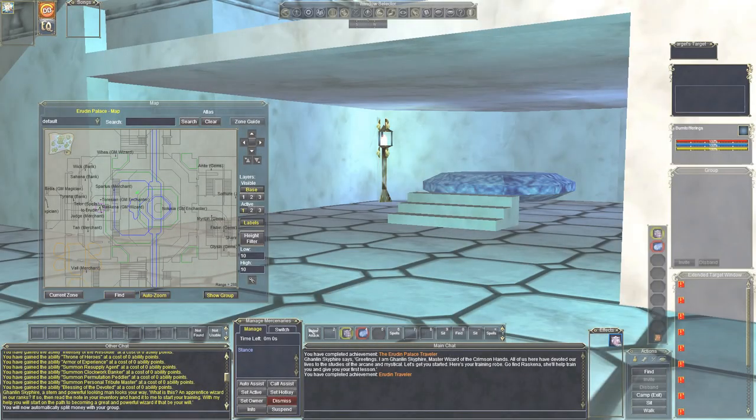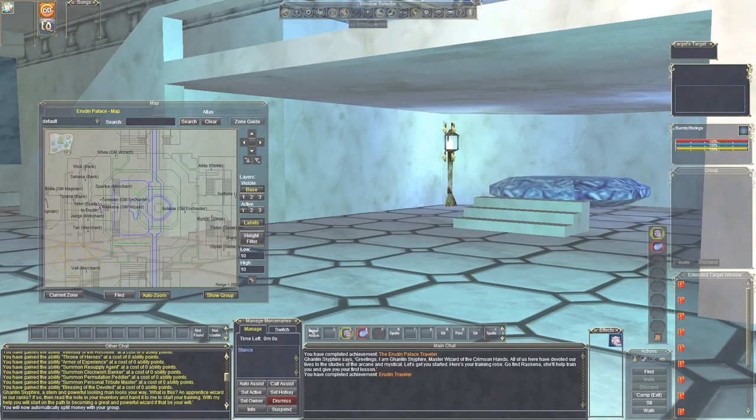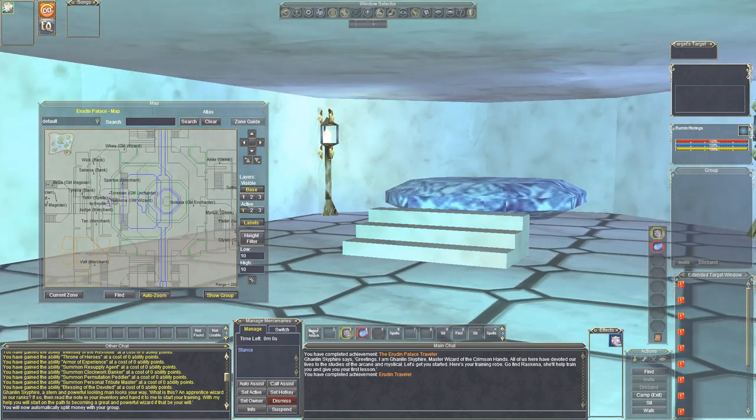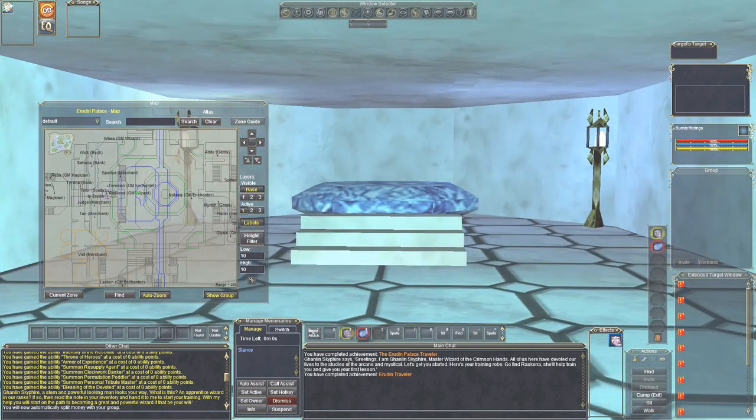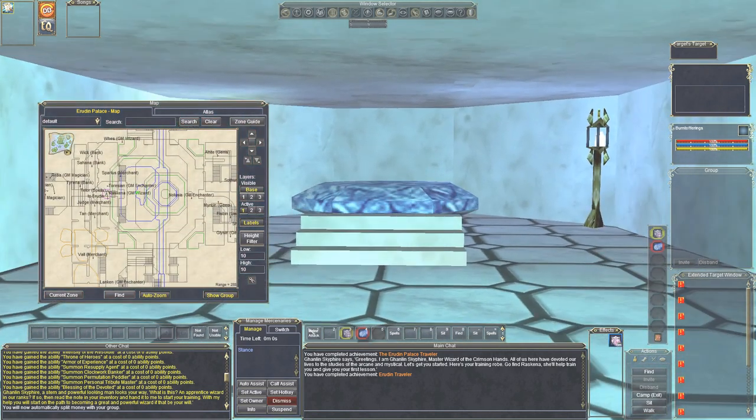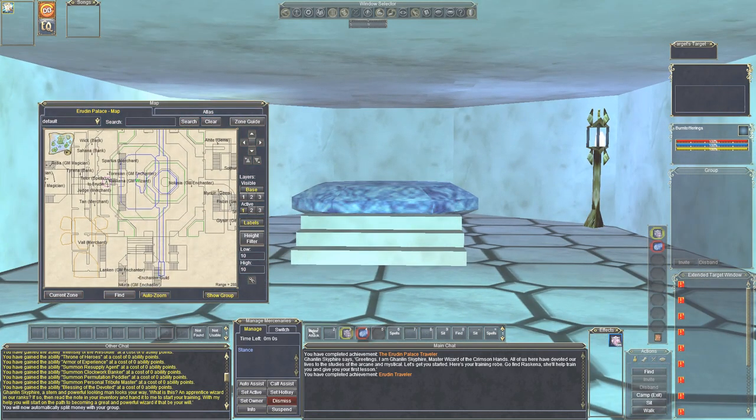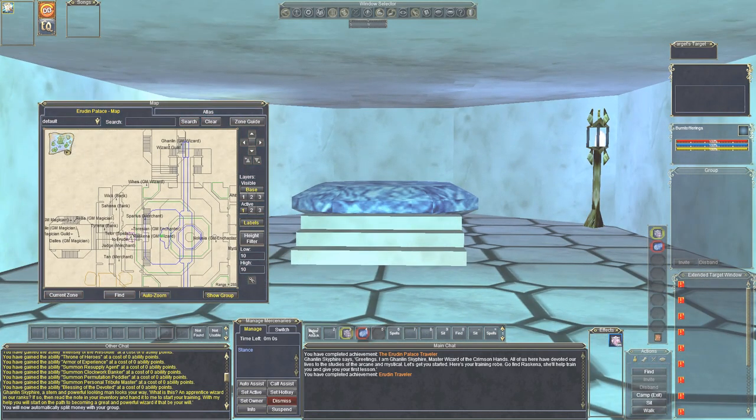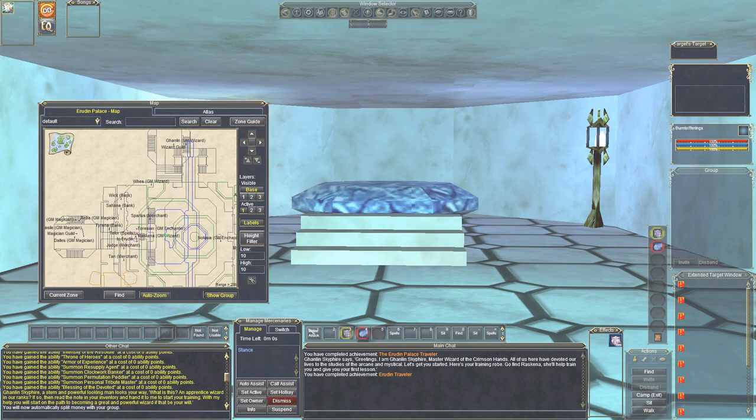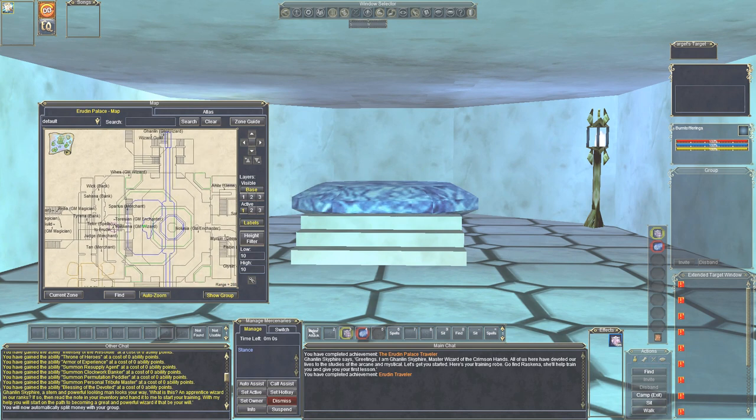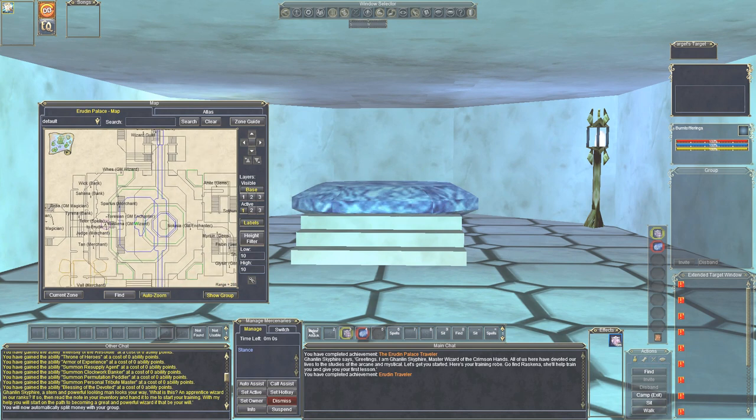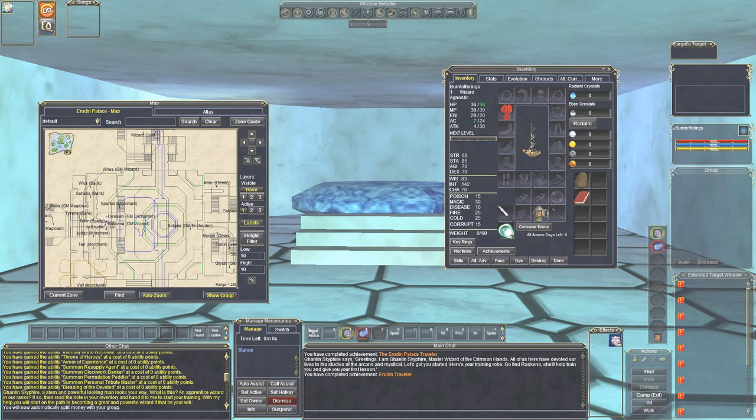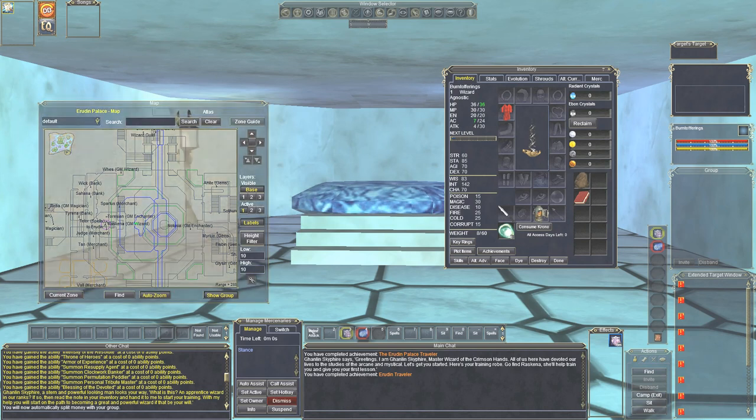When you start a wizard on the Agnar server, you're going to be in an unfamiliar place called Erudin. The thing about this place is it's really nice, but it's kind of confusing to get around. So I've fast forwarded to just a point where you've finished turning in your note, got your nice beautiful robe, and you've come downstairs.